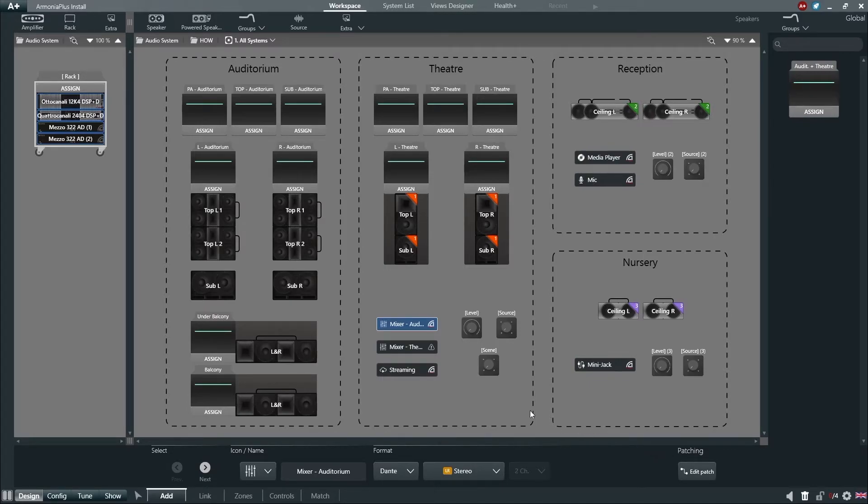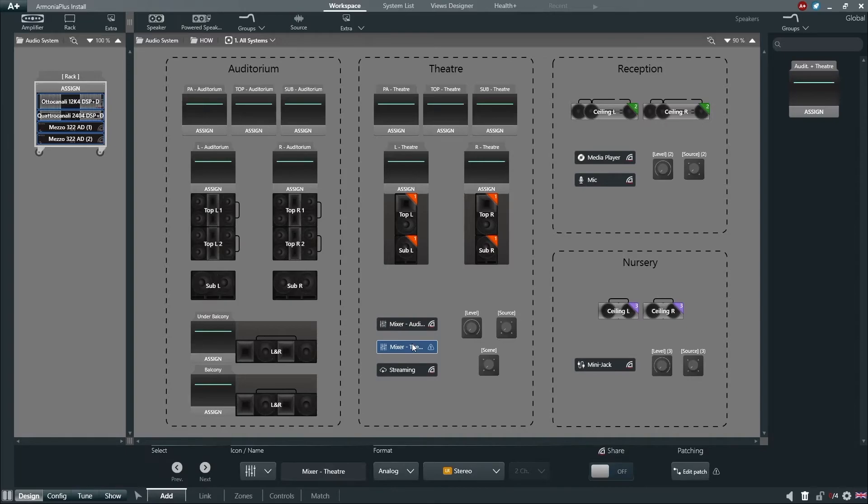Armonia Plus 2.0 also has the capability to share any analog or AS3 input to your Dante stream should the amplifier feature Dante outputs.